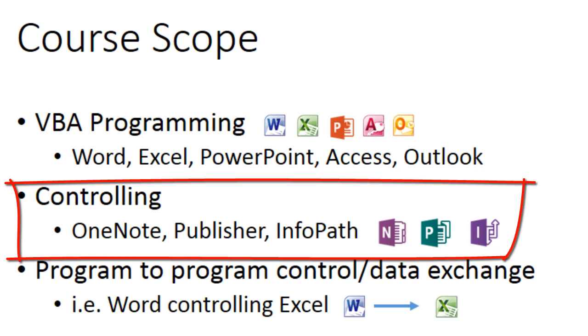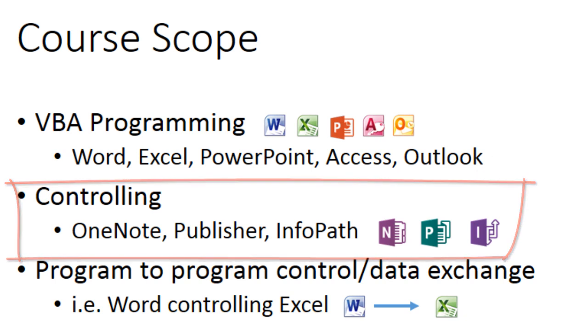Controlling Microsoft Office OneNote, Publisher, and InfoPath.